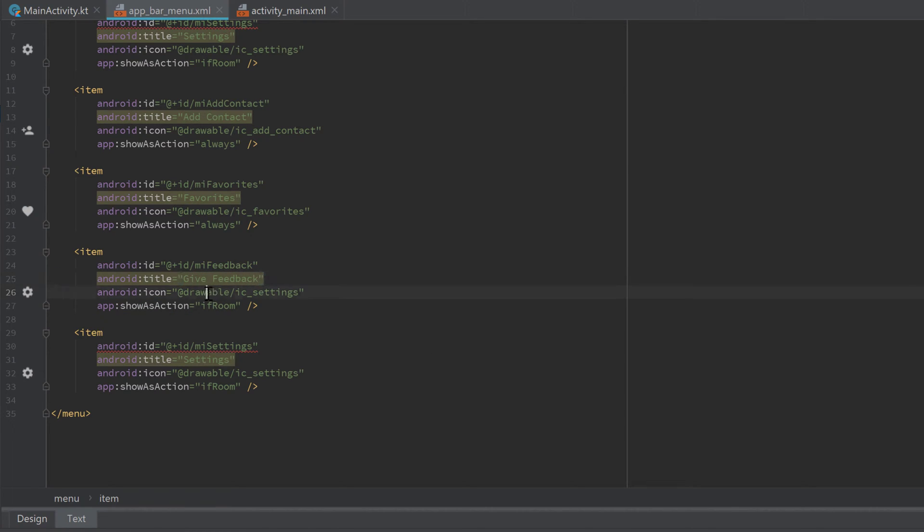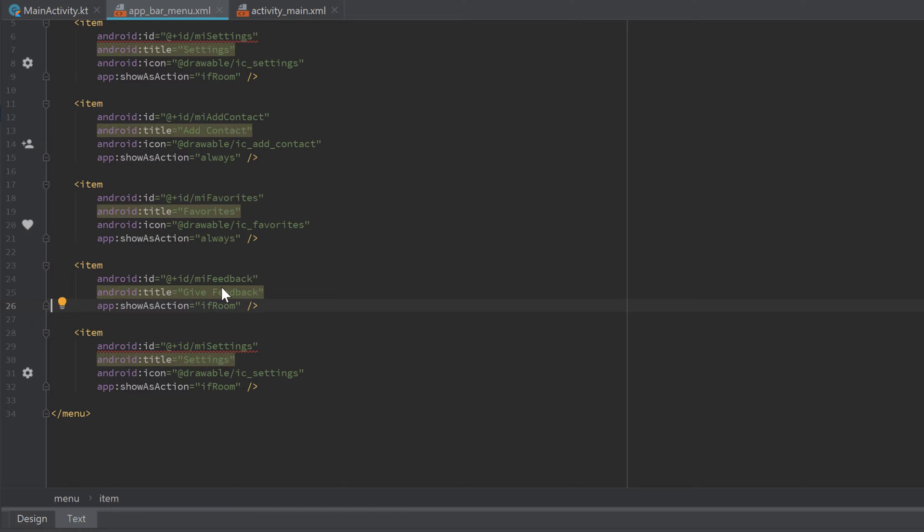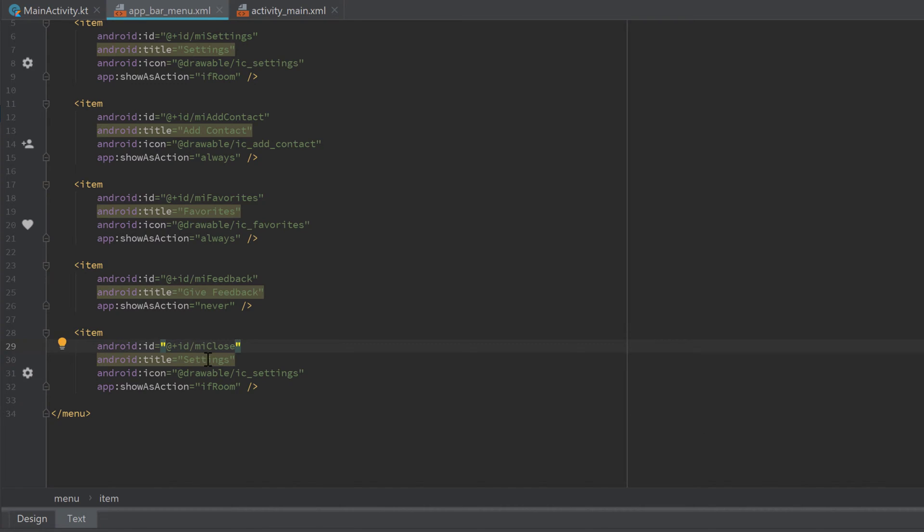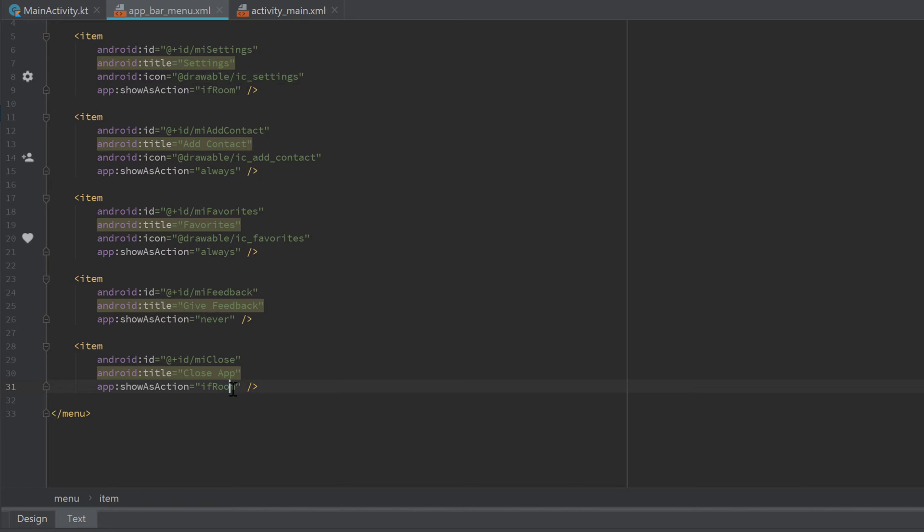We don't have an icon here, so it will always show up in the extendable menu, and we also specify the action as 'never'. And finally we have 'mi_close', 'Close App', remove that icon here, and also set 'showAsAction' to 'never'.